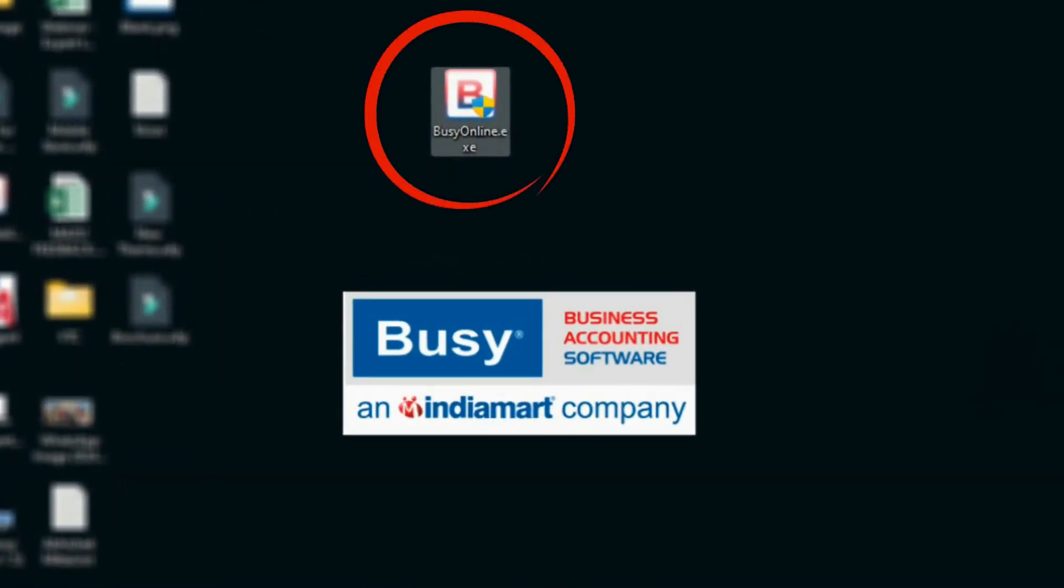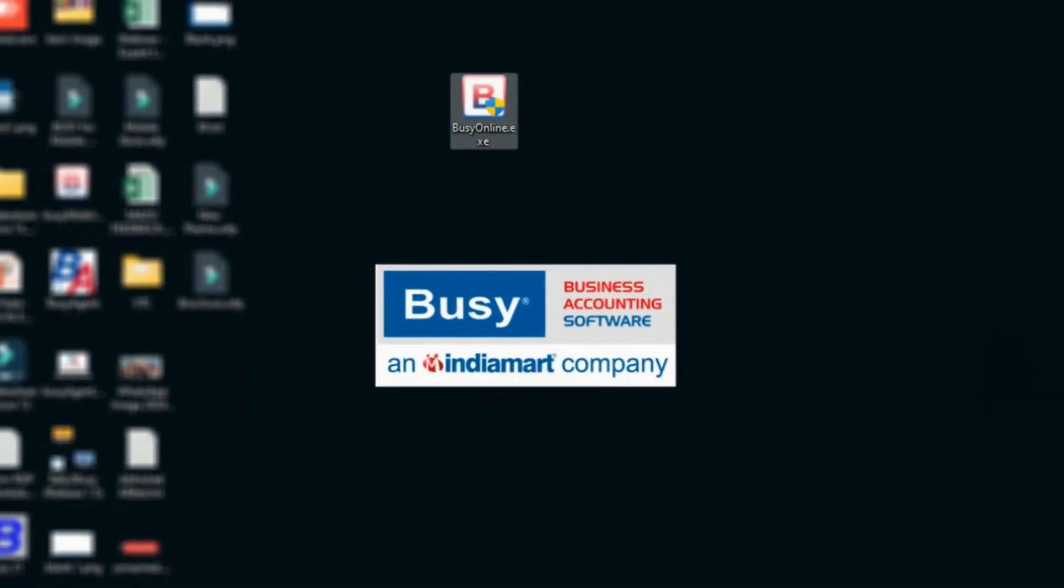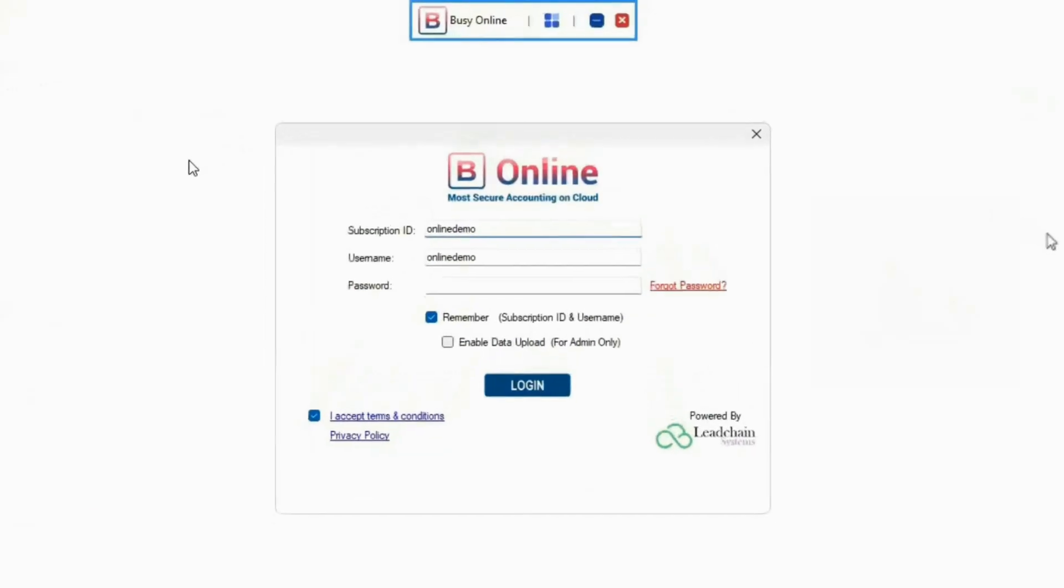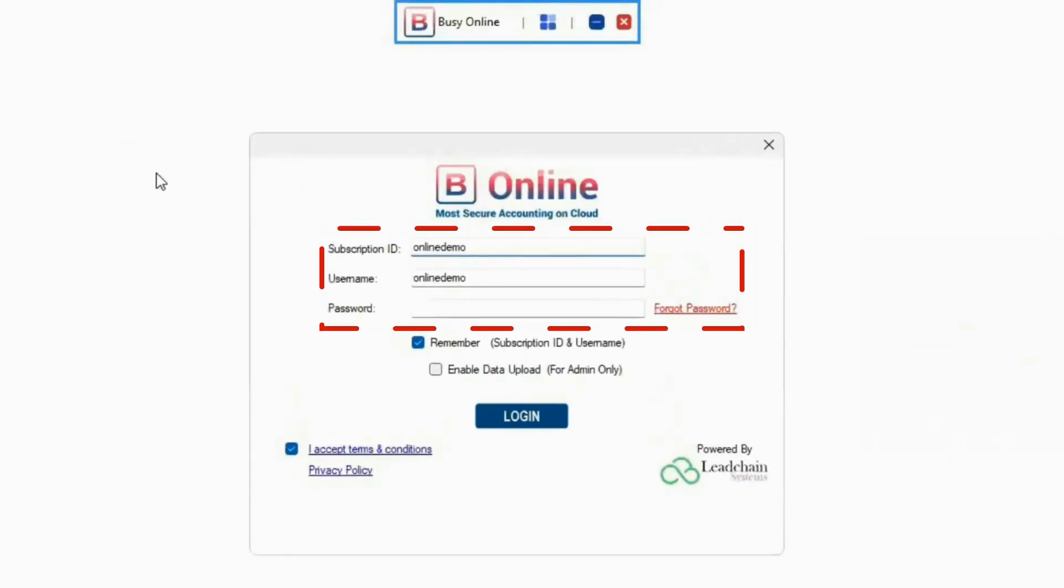First, open Busy Online. On the next screen, enter the credentials you received via email after purchasing the subscription.